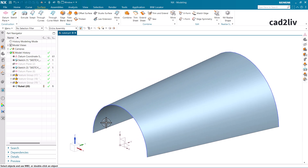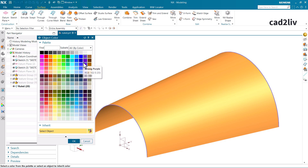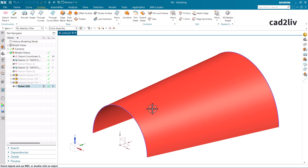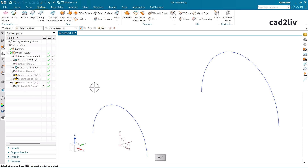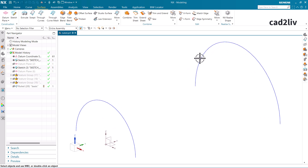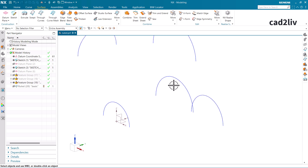Just click OK — this is the basic ruled surface demonstrating the linear transition. I'm going to color this and hide it for now, then rename it. To rename, just click on it and press F2 on the keyboard. We'll call it 'Basic'.